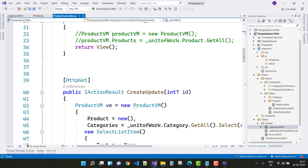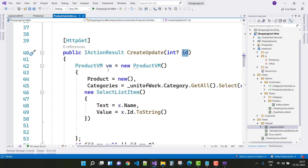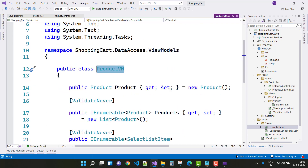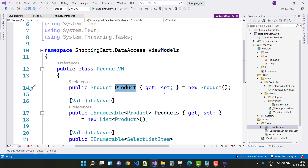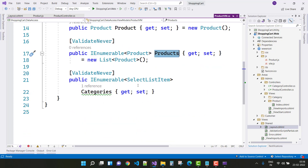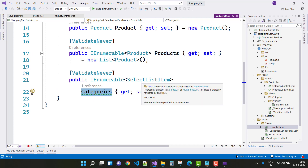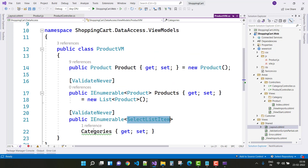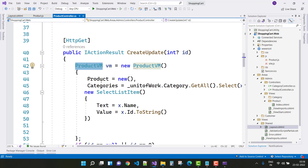When we click on the edit button it calls the CreateUpdate method. The CreateUpdate method has an ID as a parameter. Inside the ProductVM, we have a single product, a list of products, and also a list of SelectListItem categories.